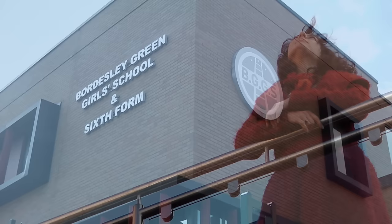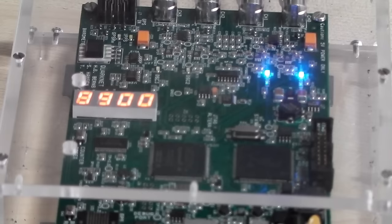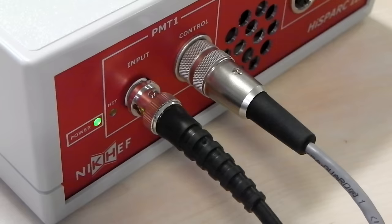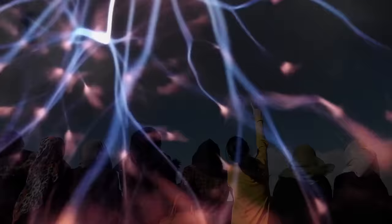My name is Ingrid Murray. I am a science teacher at Bordsy Green Girls School. Our groundbreaking project on the study of cosmic rays is funded by the Royal Society.